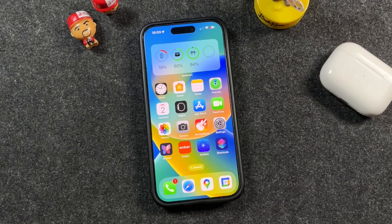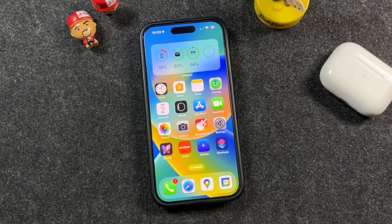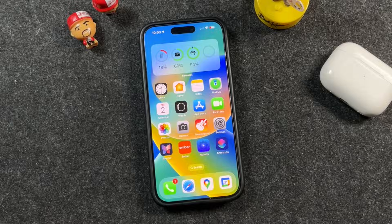Hey everyone, welcome back. This is Dan from DHTV and today I'm going to be showing you everything you need to know about blocking and unblocking contacts on your iPhone, and I'm even going to help you troubleshoot issues where you block someone but they're still able to message you. Let's get started.